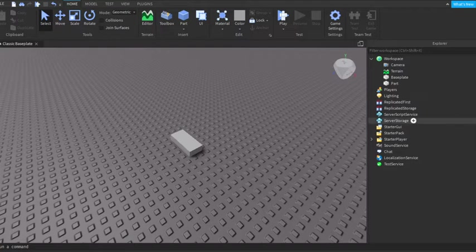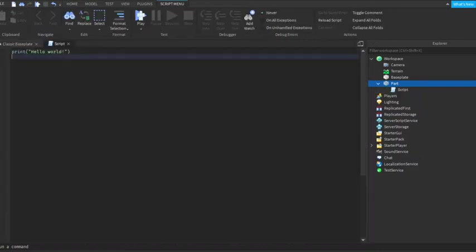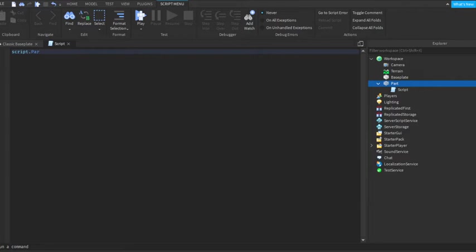So yeah, let's get into it. First I'm going to want to add in a script. This is what you're going to want to type: script.parent.touched, then function, this it.